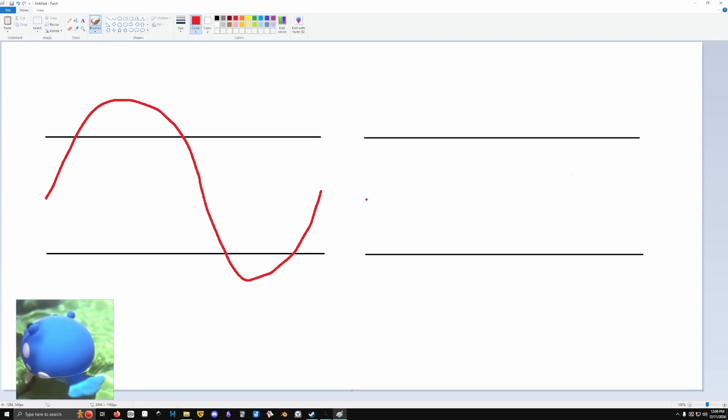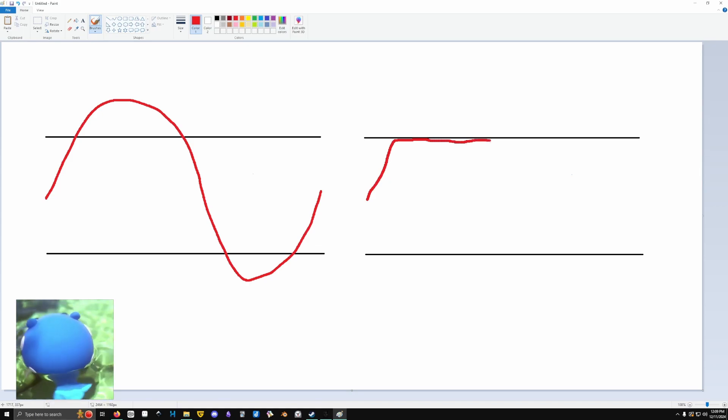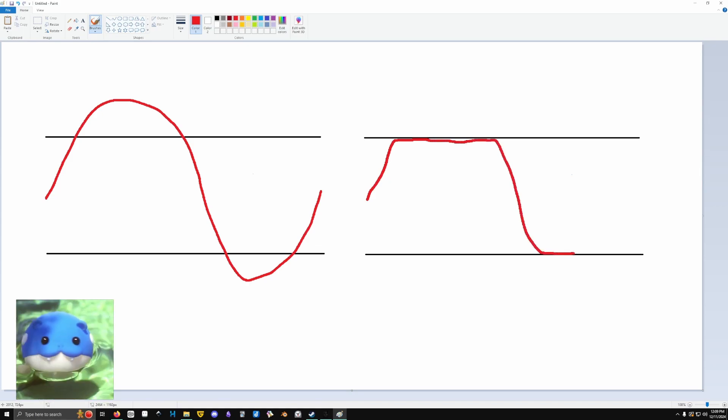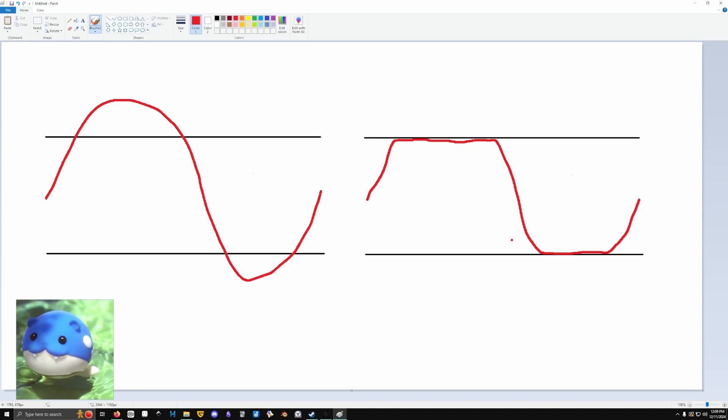Now, usually when this happens, it'll clip, right? It'll just hang out at the top for a bit, hang out at the bottom for a bit. Looks like that. Sounds like your friend's Discord microphone.